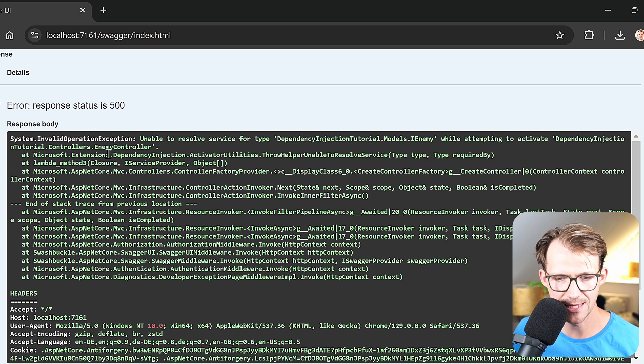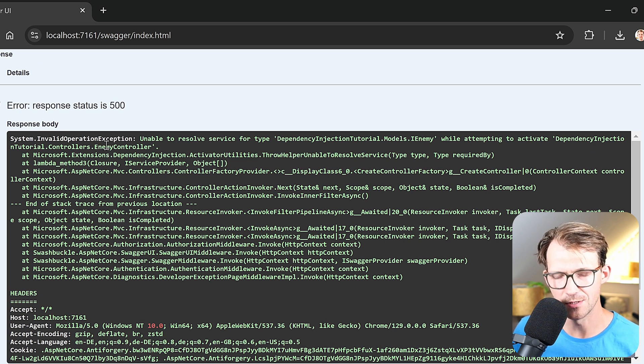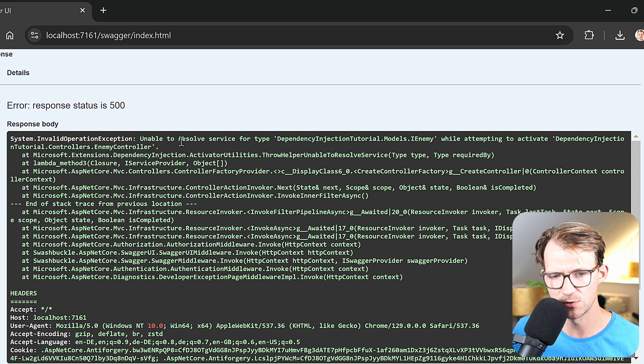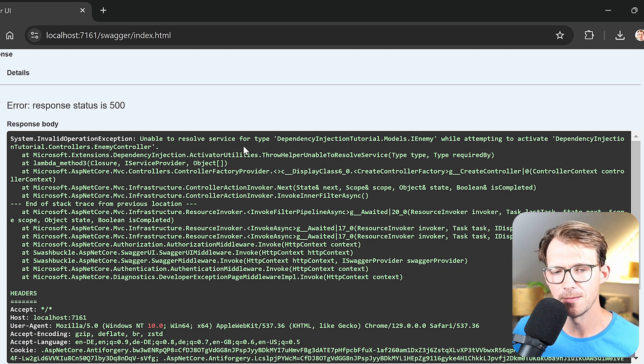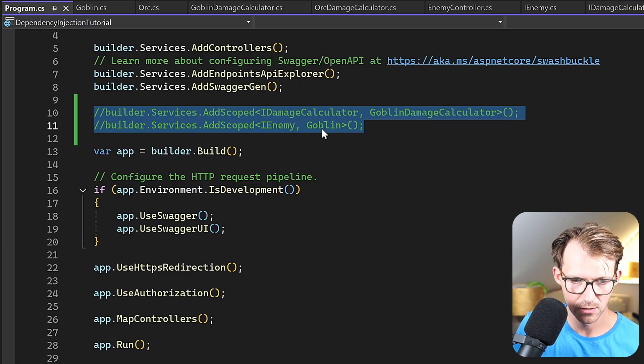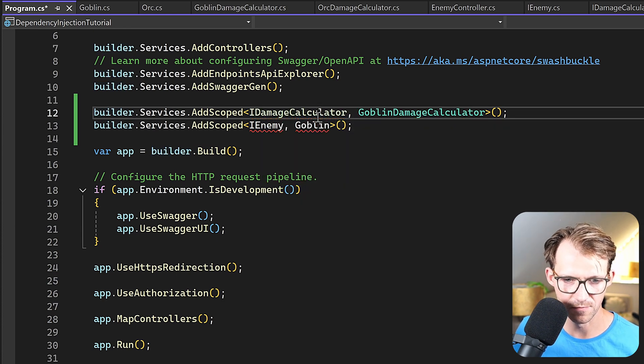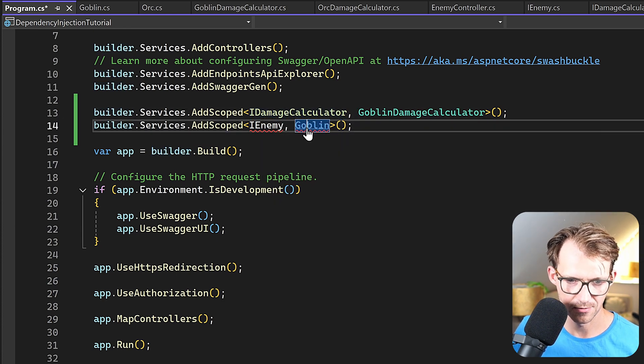I also want to show what happens if you don't register services. The app still runs, but you'll see the error: 'Unable to resolve service for type...' — a common pitfall. Whenever you see that, you probably forgot to register your service. One of the biggest advantages of dependency injection is how it helps with unit testing — check out the linked video for that.